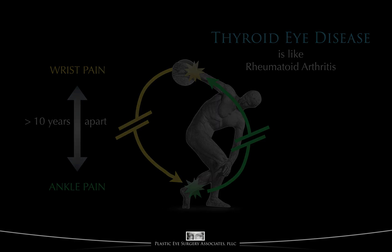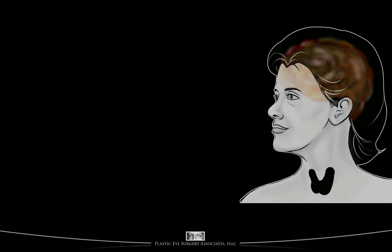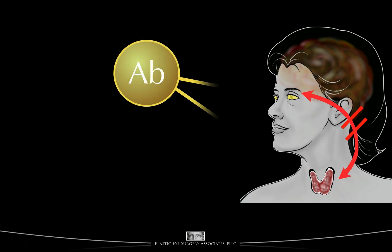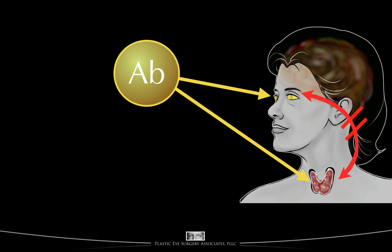Thyroid eye disease is somewhat similar. In autoimmune thyroid disorder, some people develop trouble with their eyes. Some may have trouble with their thyroid — though note that not everyone has trouble with their thyroid even though they have autoimmune antibodies. Some people have problems with both their eyes and their thyroid, and decades may separate these two. The eyes don't create the thyroid problem, and the thyroid doesn't cause an eye problem. Both the eye and the thyroid troubles are the result of autoimmune antibodies circulating throughout the body.